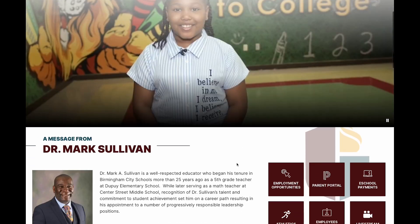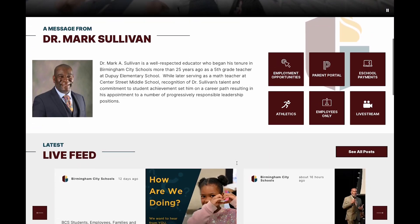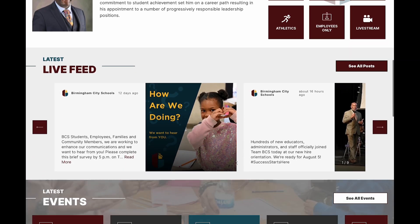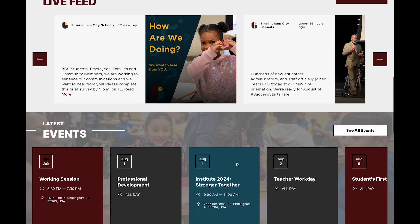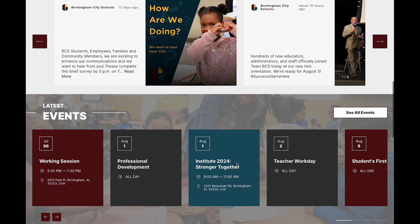Welcome to the newly redesigned BCS website. Today we're going to look at the online calendar.